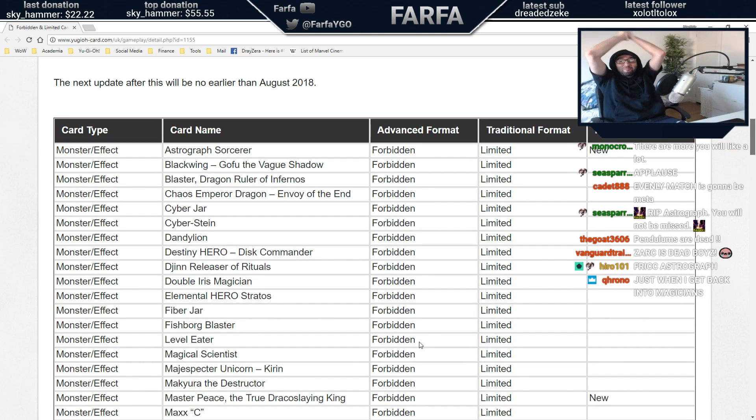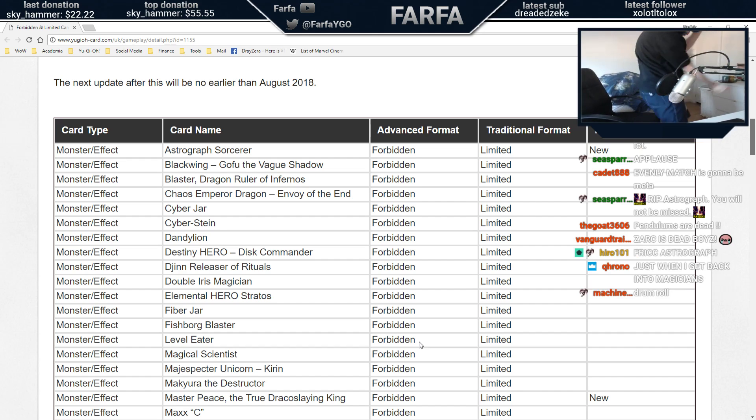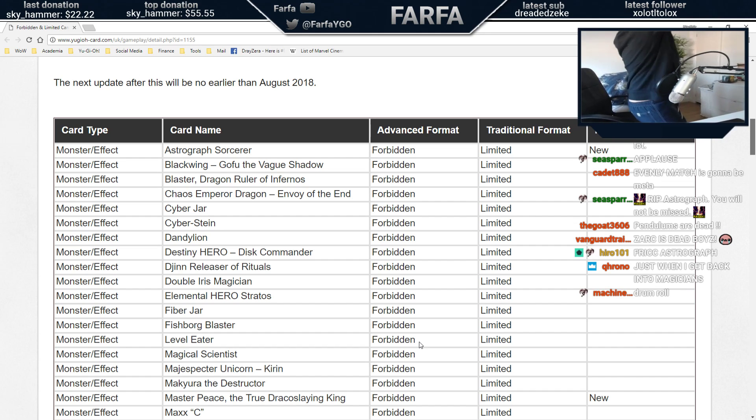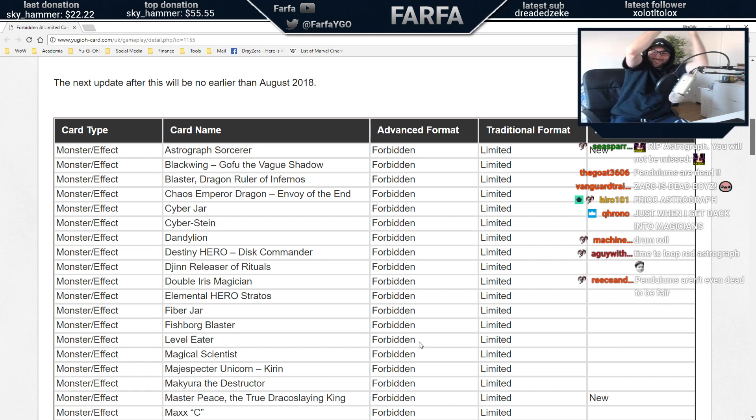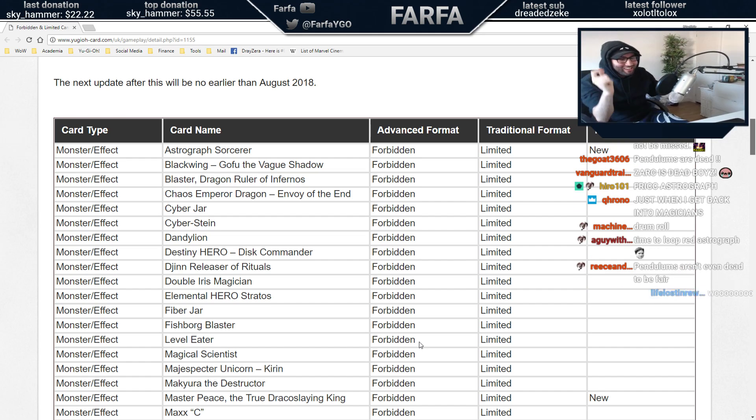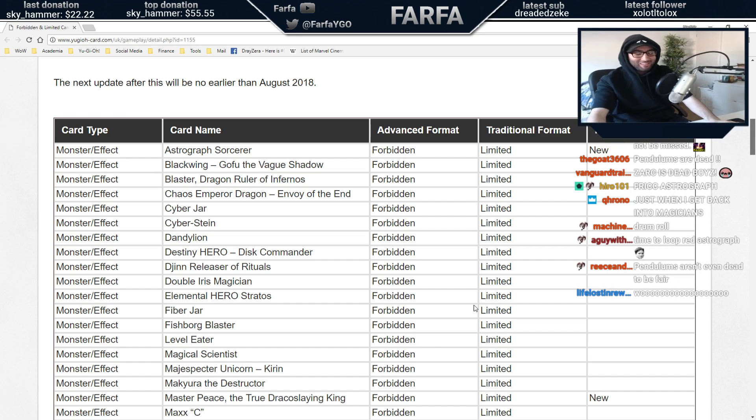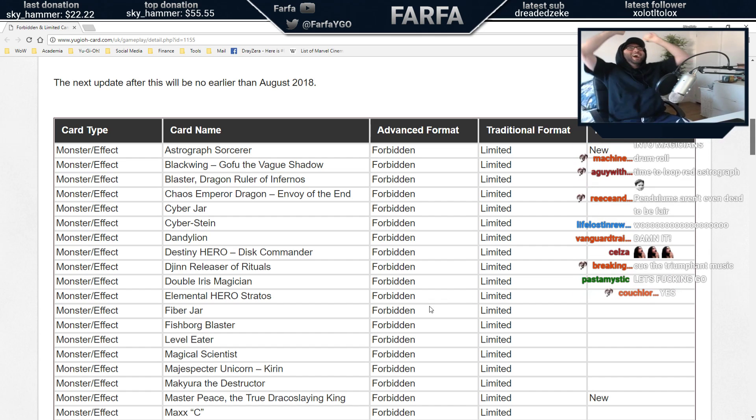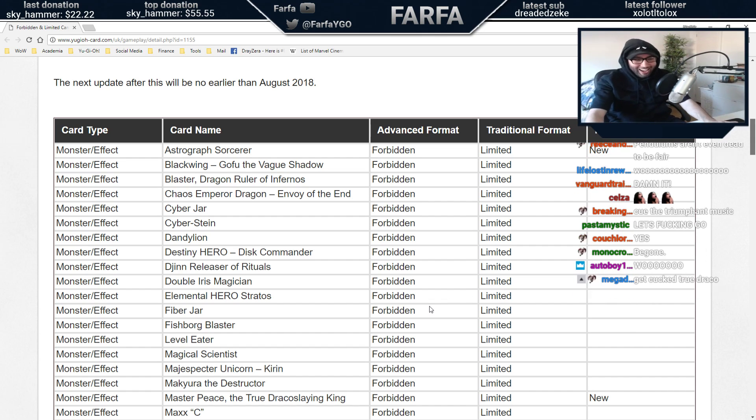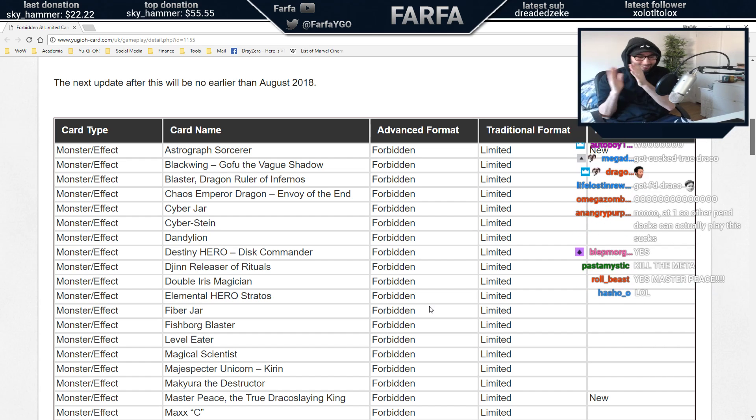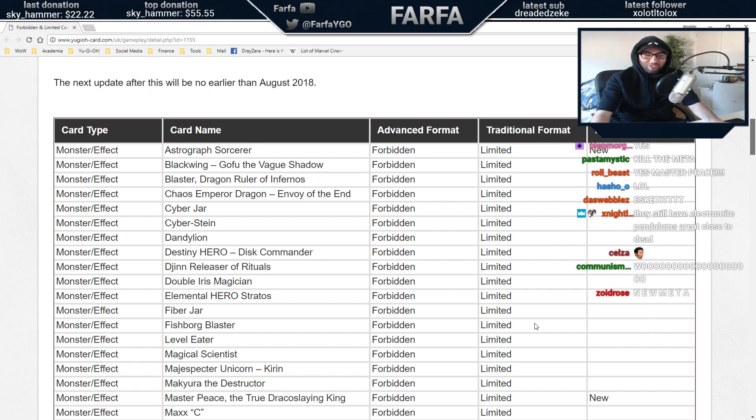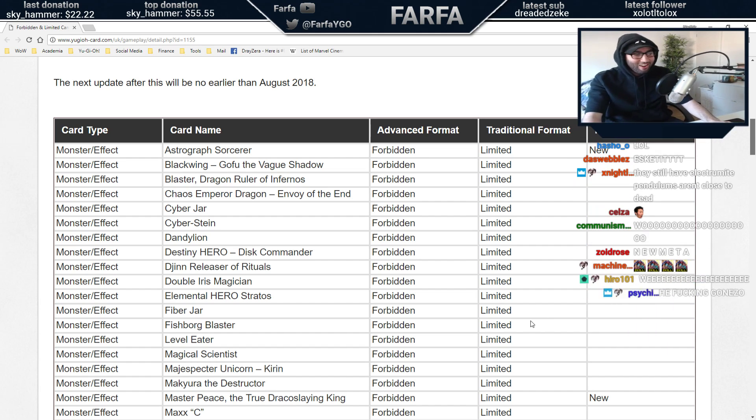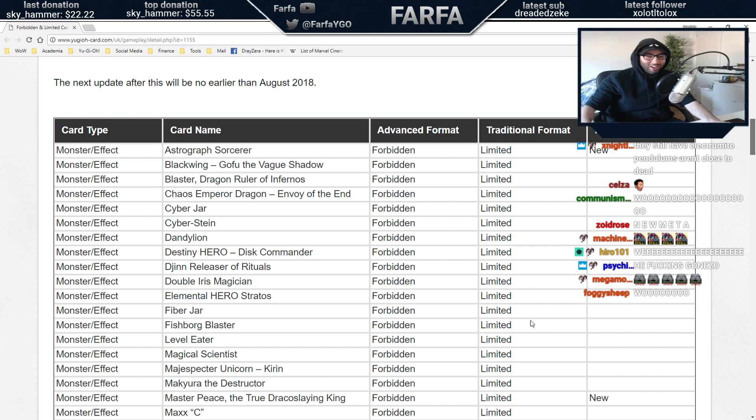Masterpiece! Masterpiece is banned! I fucking hate that card! Masterpiece is gone boys. Oh my god.